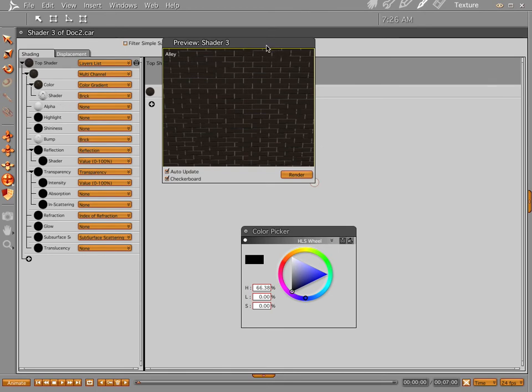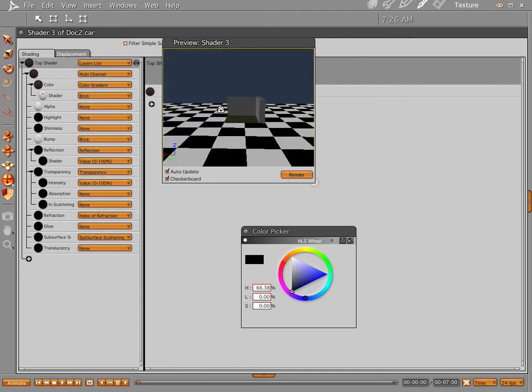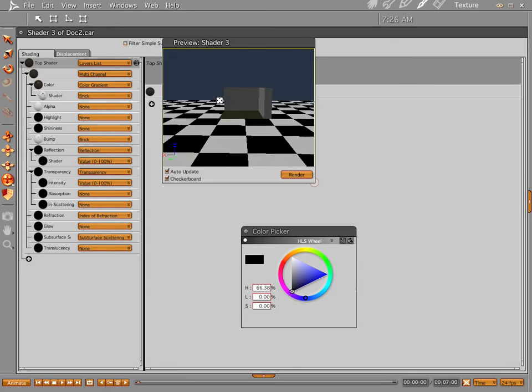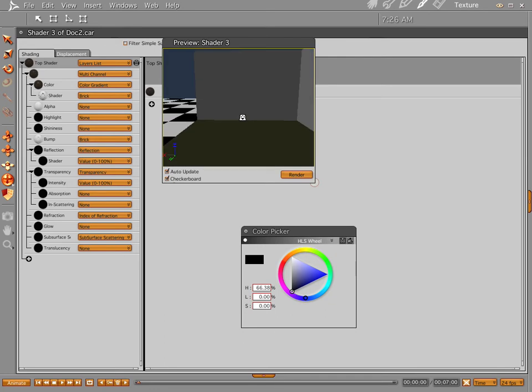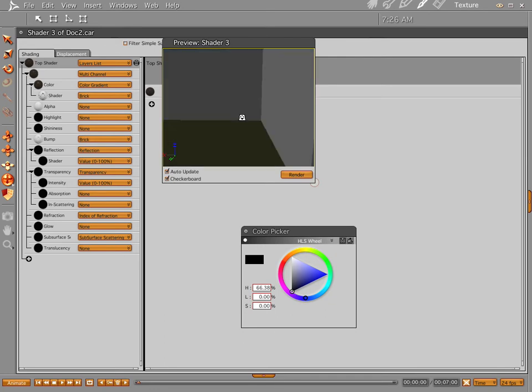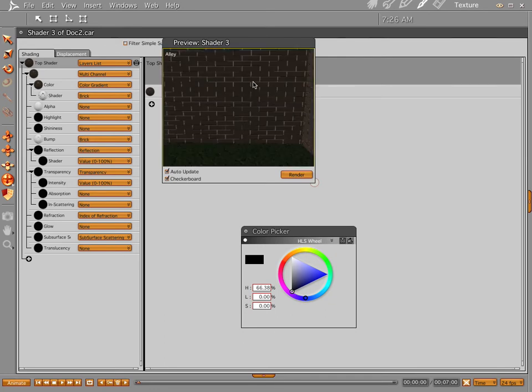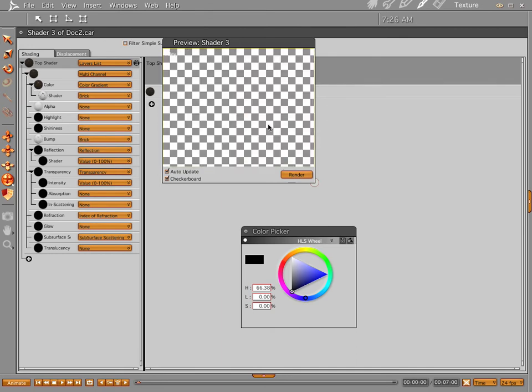Now before we get started on this part of it, let me show you a little something that's really helpful that I just found out. Whenever you maneuver in here by using your E or W or any of your other camera move commands, when you try and zoom back in to where you're at and you have a small window, it doesn't exactly want to, well actually it snapped into place there.